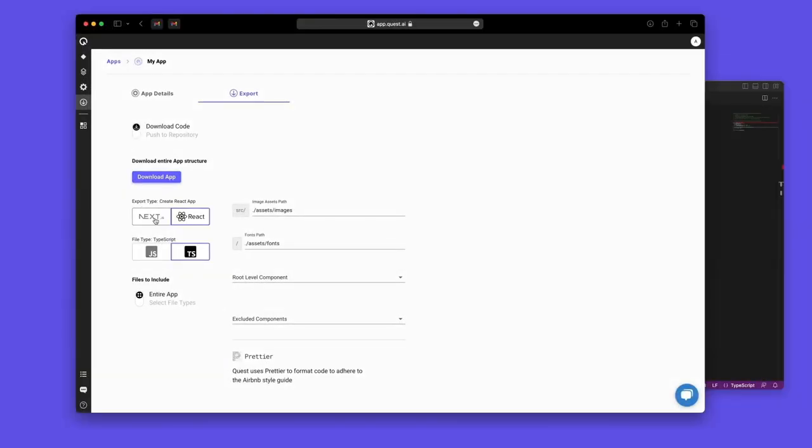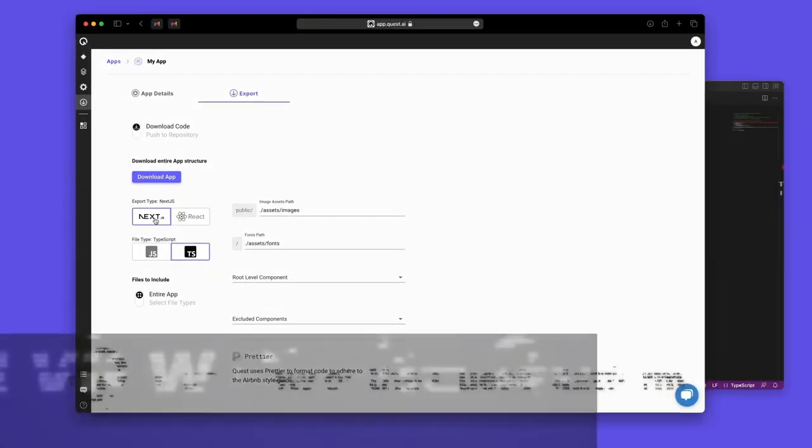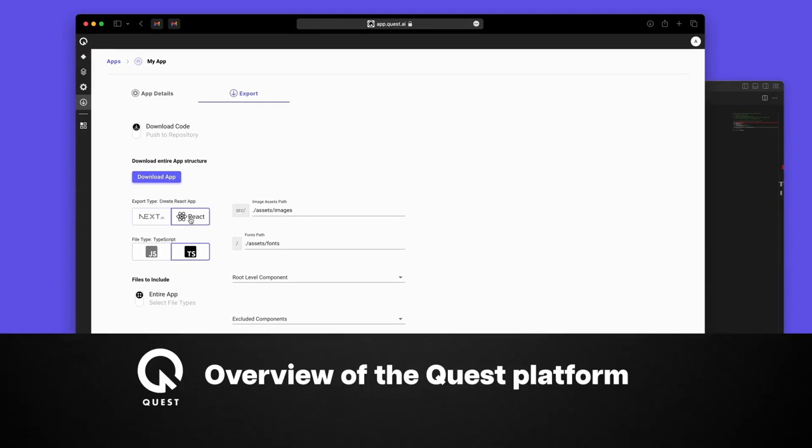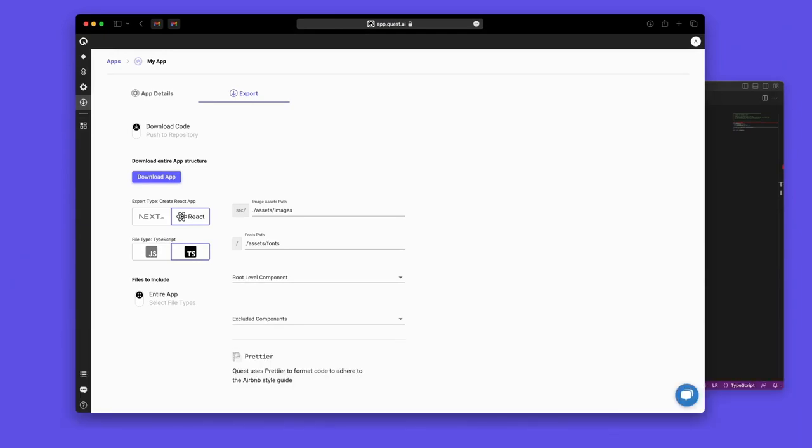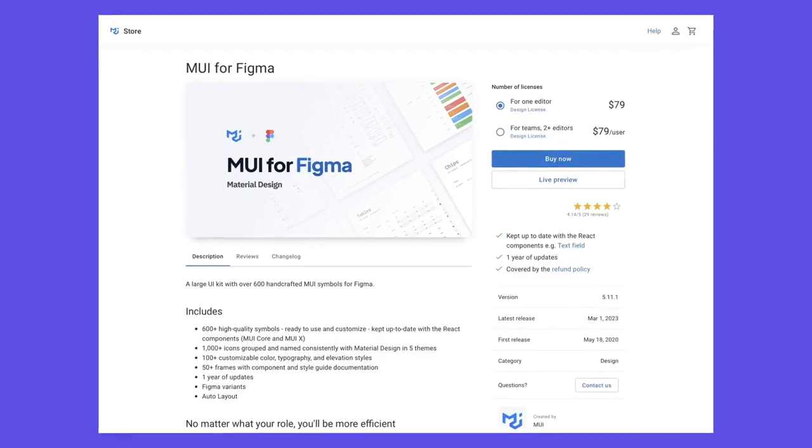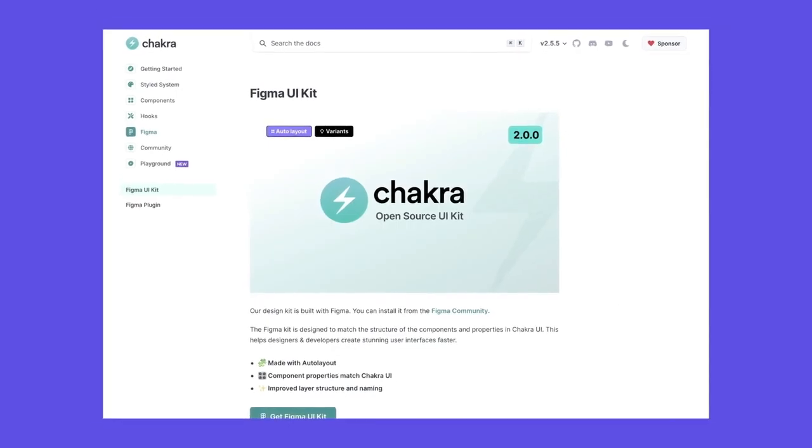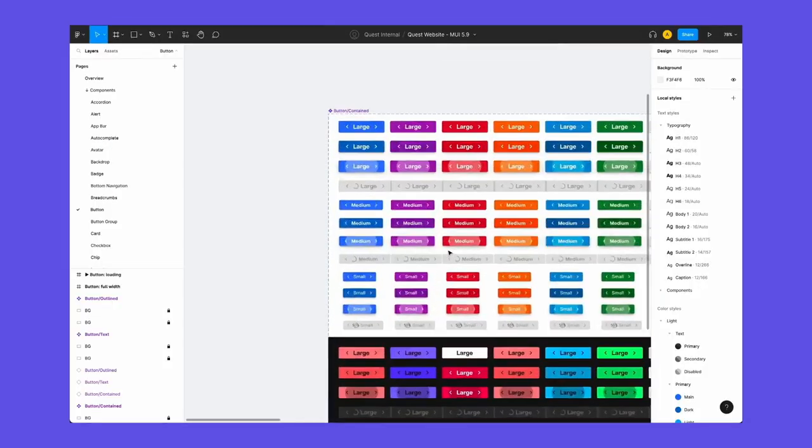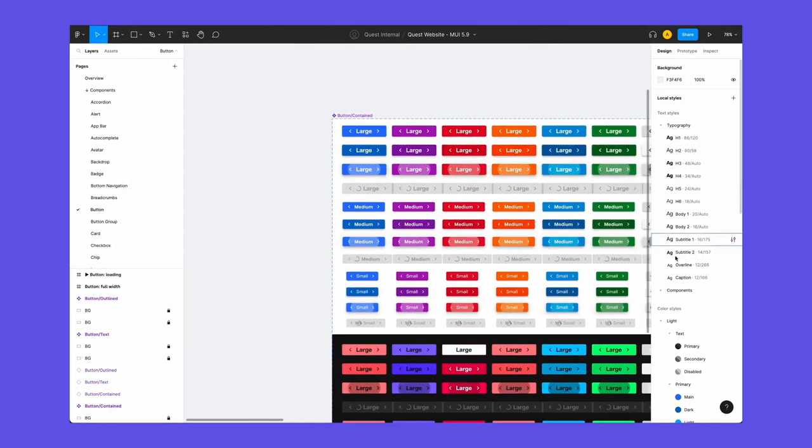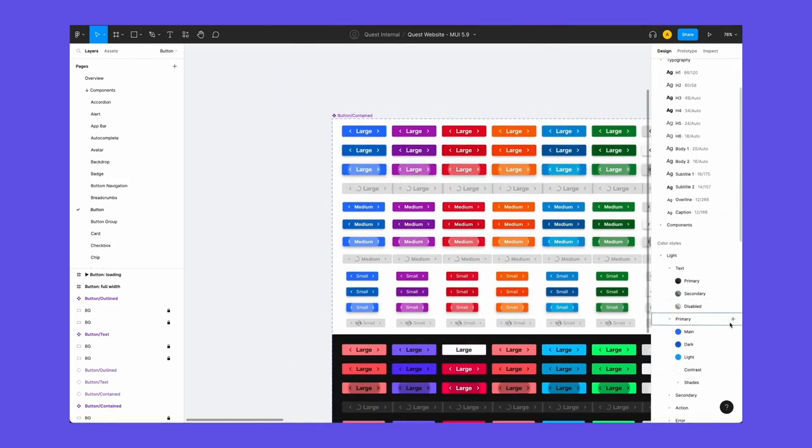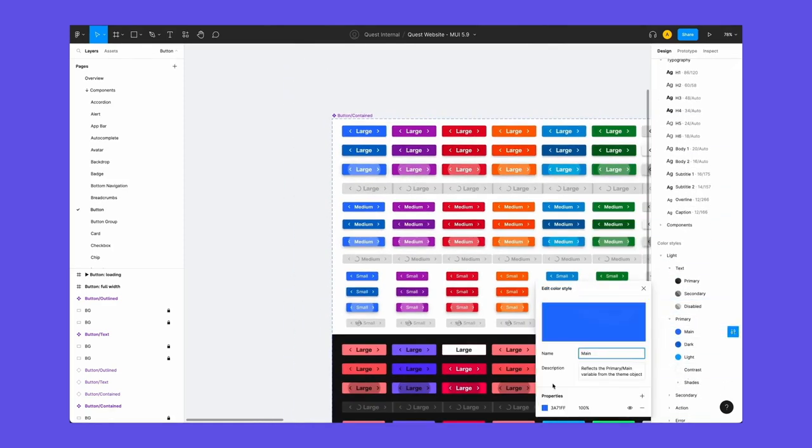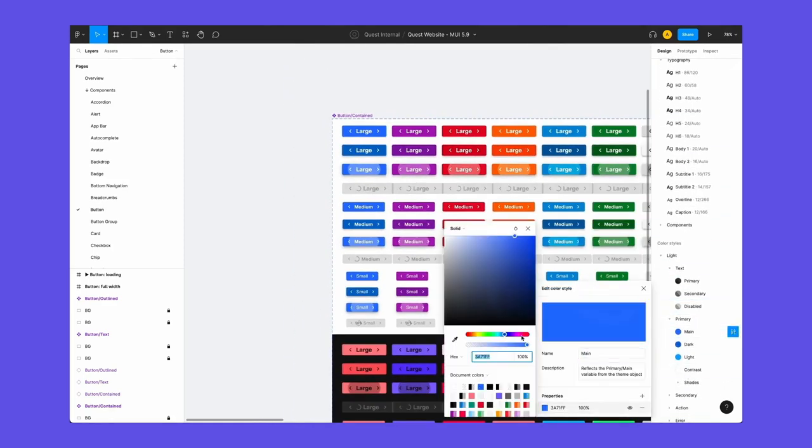Quest works great for exporting individual components or additionally you can export your entire app as Create React App or Next.js. Every account gets at least two apps to try and you can choose either MUI or Chakra UI as your component library. Design system syncs for colors, fonts and shadows come from your MUI or Chakra UI Figma kit. Make changes and sync the kit to change the styling of all your components in your app.